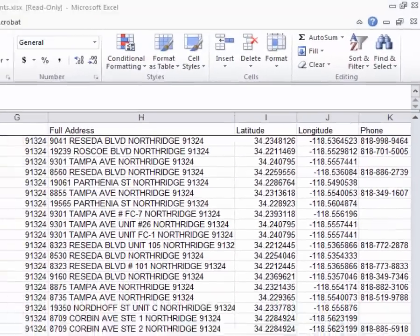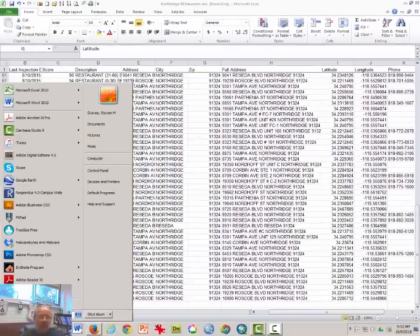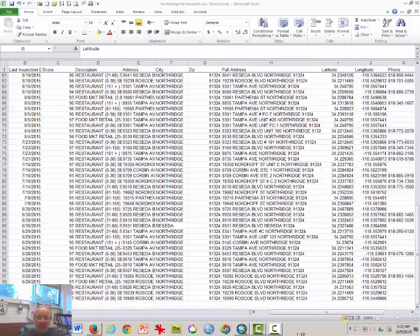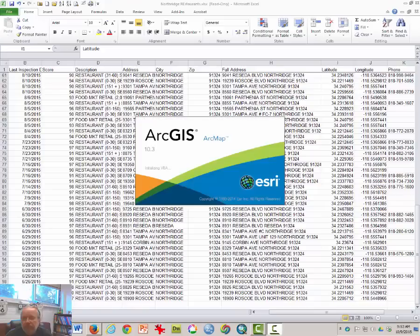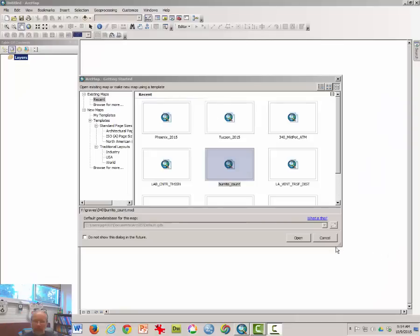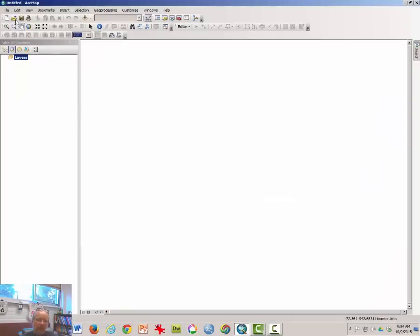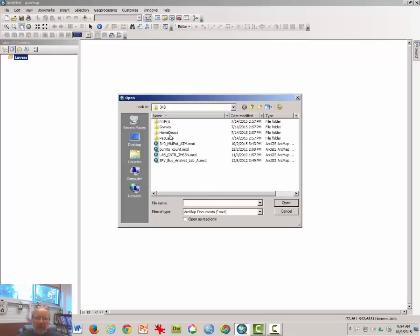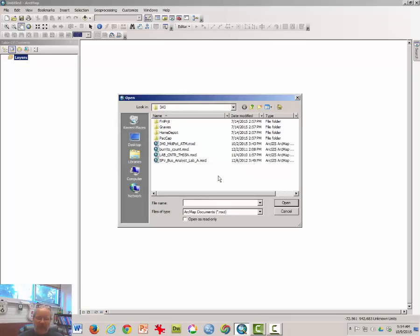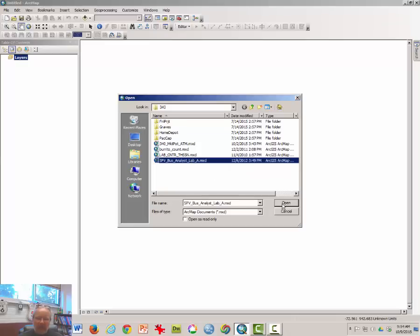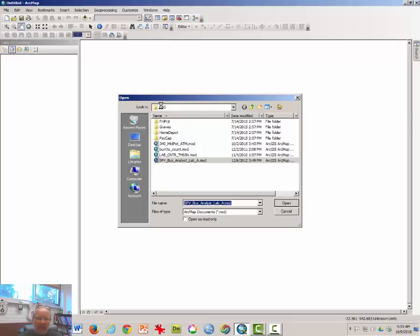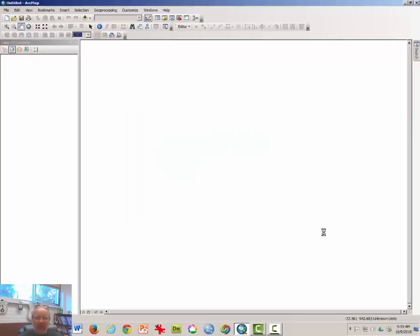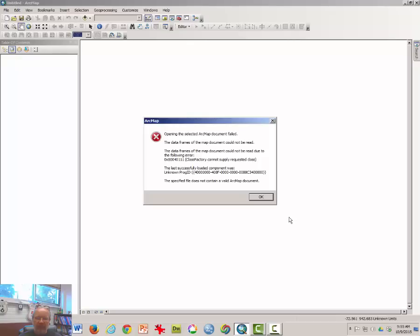Next thing I'm going to do is open ArcMap, which I have down here on my toolbar. I want to open a project, and at least for this class one of the interesting ones might be to open one in the San Fernando Valley. So I have a base layer on which I can place these points that represent latitude and longitude.